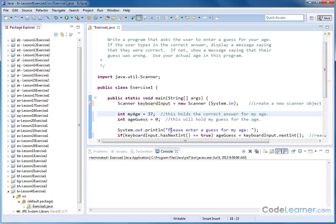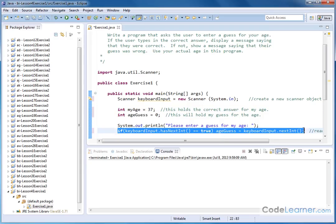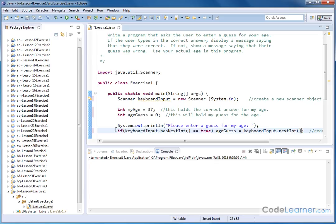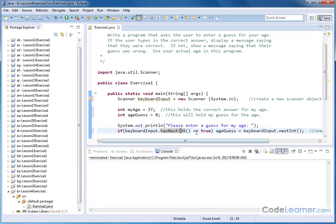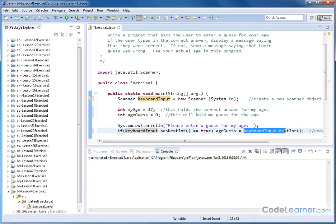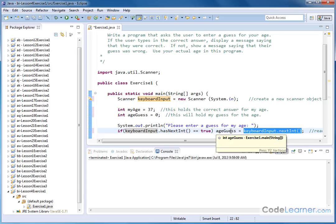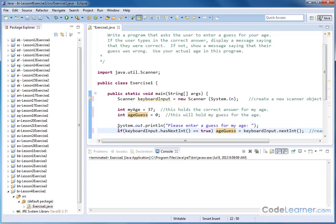Then we print something out to the screen: please enter a guess for my age. And then this statement right here, this entire thing is what actually reads the guess in. We wrap it around an if statement - what we're doing here is checking to see that there's an integer. That's why it says hasNextInt - this is a method as part of the scanner class. We've used it before to check and see if what the user has entered is actually an integer. So if from this keyboard input method we've created there's an integer waiting to be read, then we will read it in and store the number into the variable ageGuess. This whole line is just checking to see if there's an integer there, and then if so, pulling it in and storing it into that variable.